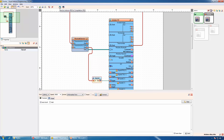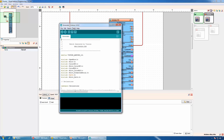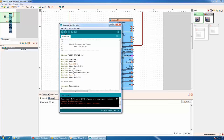We will select the board type as Arduino 101 and the COM port, then compile and upload the code. The code is uploaded.